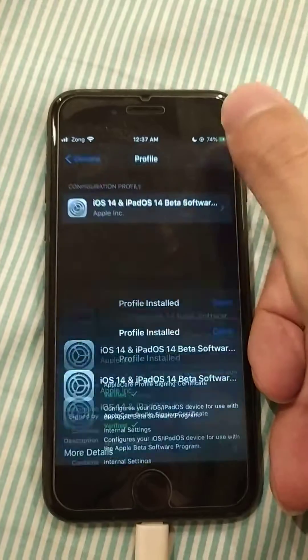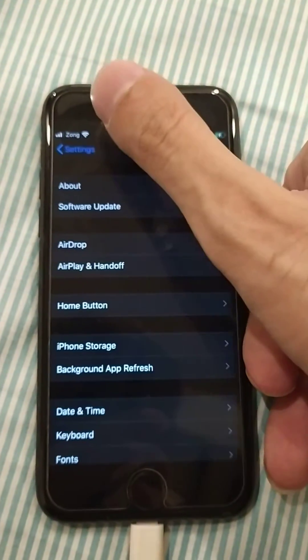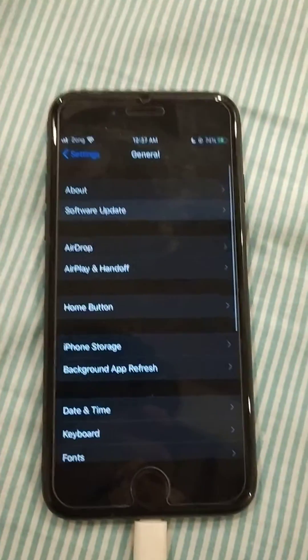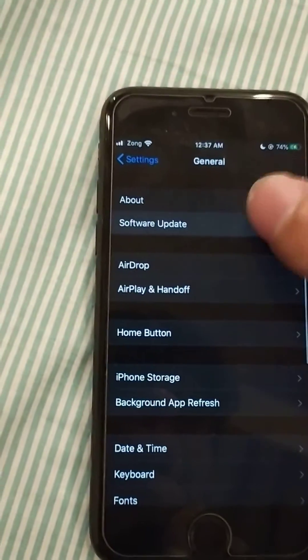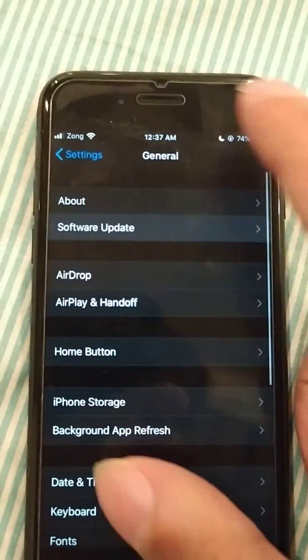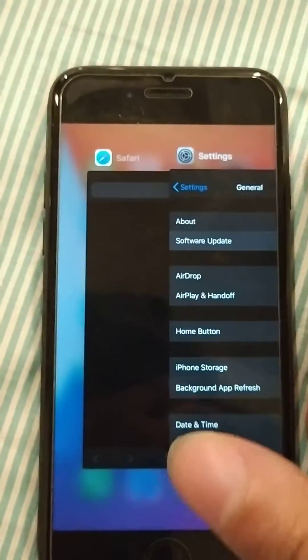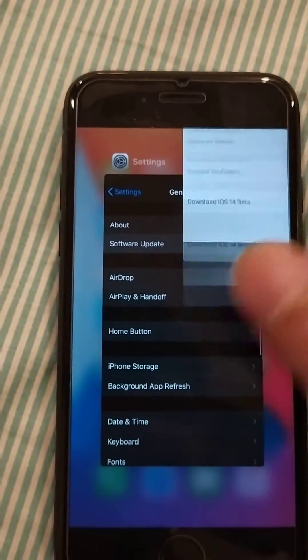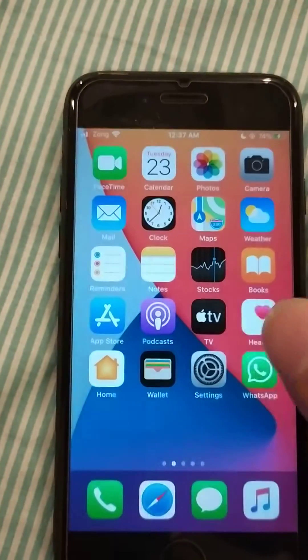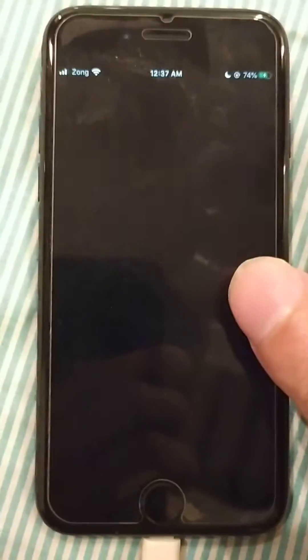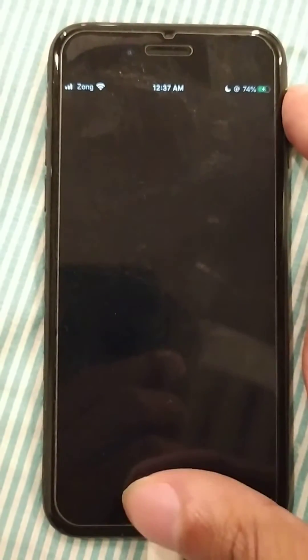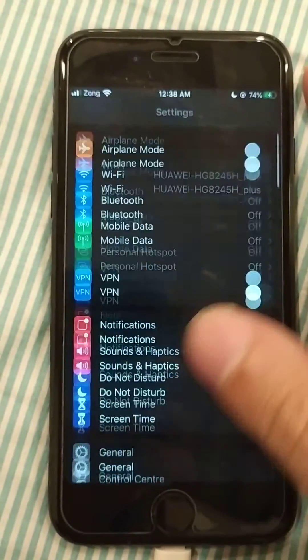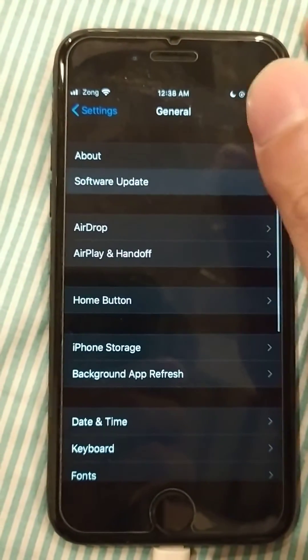It's done now. So now you have to go to your software update. Let's go now. Yeah, general software update.